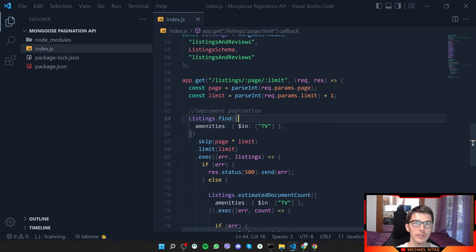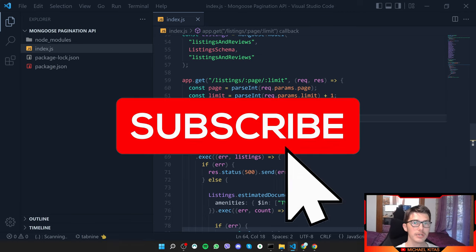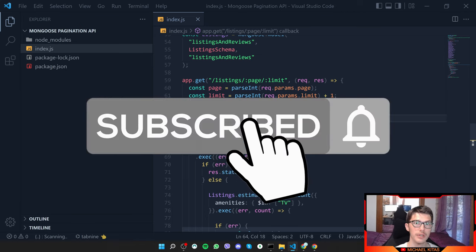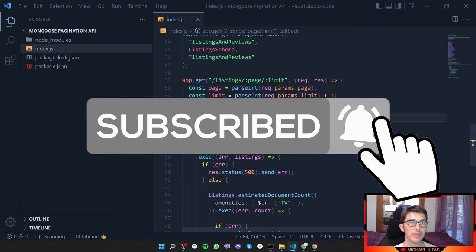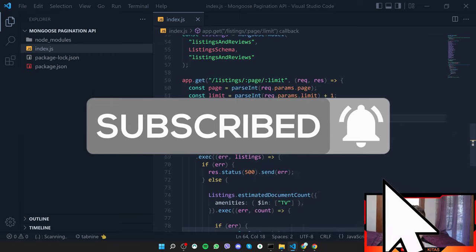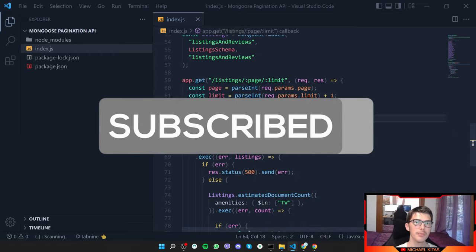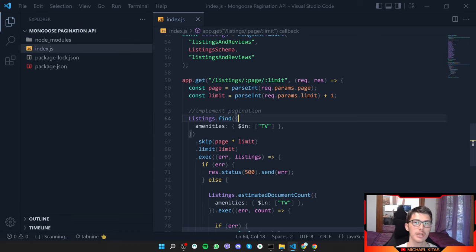That's it for the video! Let me know in the comments what you'd like to see next. Hit the like button and subscribe so you don't miss future videos, share it with your friends, and make sure to join our Discord server where we're building a community to help each other. See you in the next video!